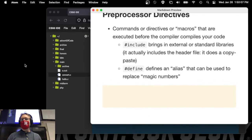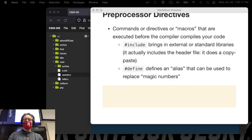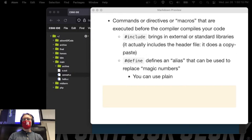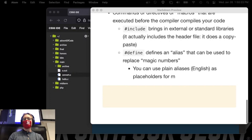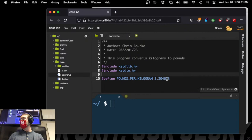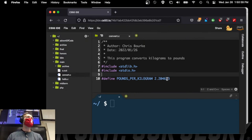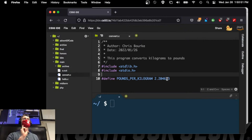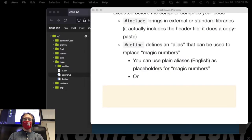It's kind of like having a constant, with several advantages. First, you can use plain English aliases as placeholders for magic numbers. Second, if you want to change the accuracy — say from six digits to seven — and you're using it in 50 different places, you only have to change it in one place and it's automatically changed everywhere else. Only one change affects all instances.